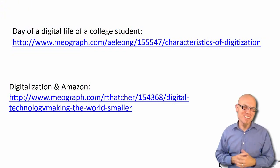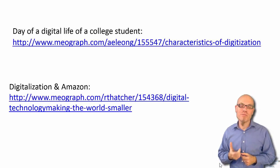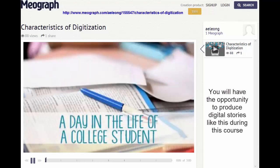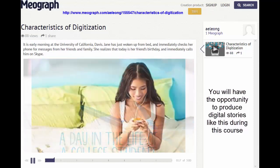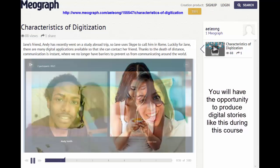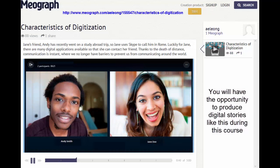In order for you to get to know some of these characteristics better, have a look at this video prepared by a former student who took the course. How does digitization affect your life? Let's go through a typical day of an average college student. Jane has just woken up at the University of California, Davis, and checks her phone for messages. She realizes it's her friend Andy's birthday — Andy is on a study abroad trip in Rome — so she calls him on Skype. Thanks to the death of distance, Jane is able to contact friends and family anywhere in the world at any time.